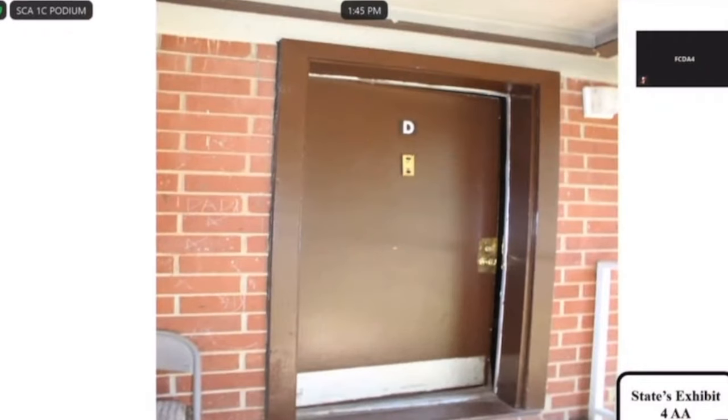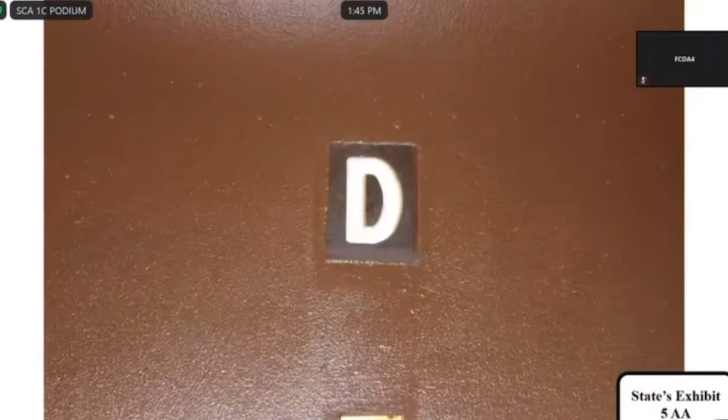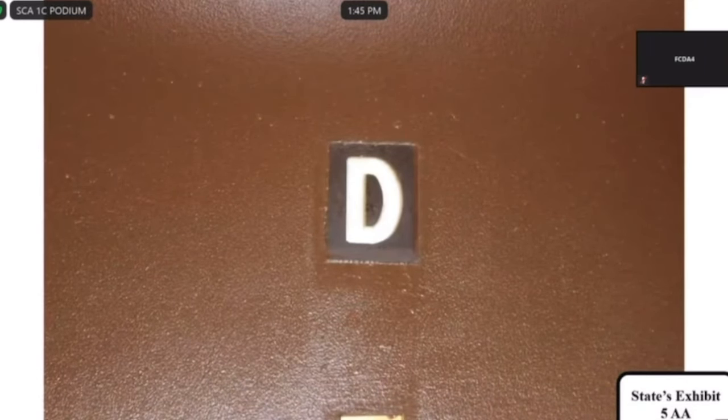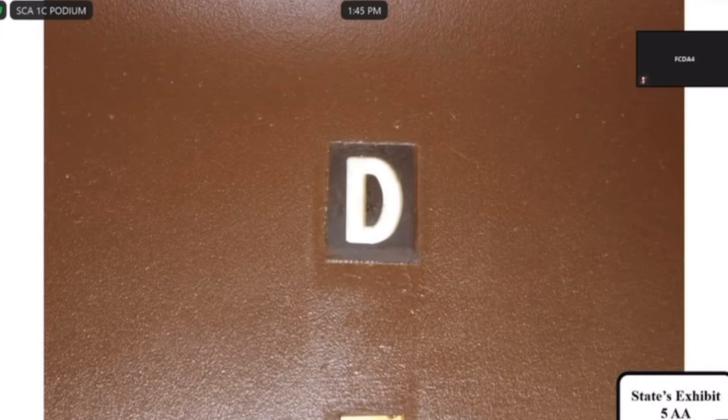Publishing State's Exhibit Four Alpha Alpha. Is Four Alpha Alpha the same apartment D that was just depicted in Three? Yes. Publishing Five Alpha Alpha. Is this a close-up of the apartment door D? Yes, it's a close-up of the apartment letter.